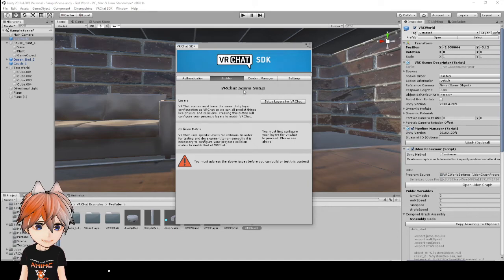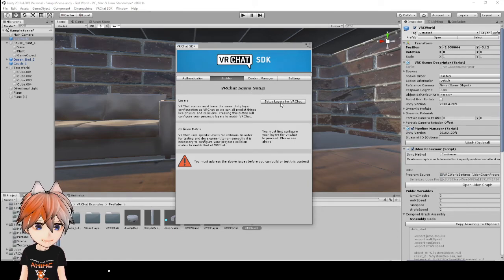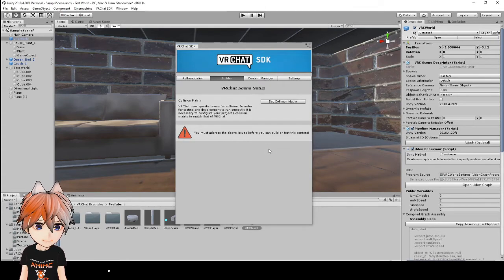Alright, so when you first bring up the builder, you will need to set up your layers. So you'll just click on set up layers for VRChat and click on do it.